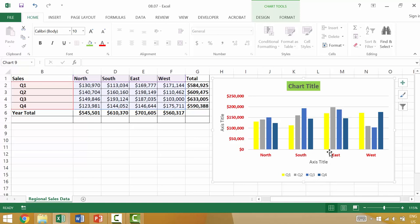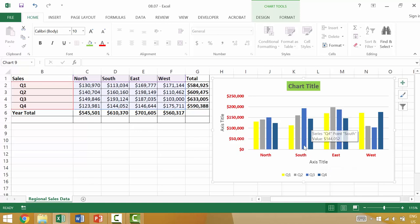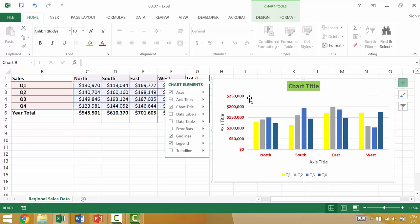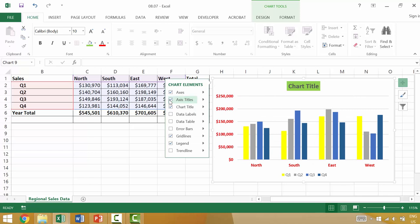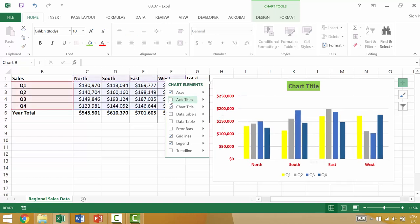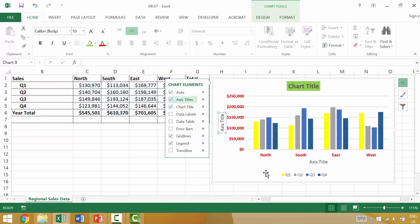But we have axes titles, however we don't actually have labels. So if you have axes titles you would be able to change whether or not you have titles by going to chart elements. Let's say that you do have titles.